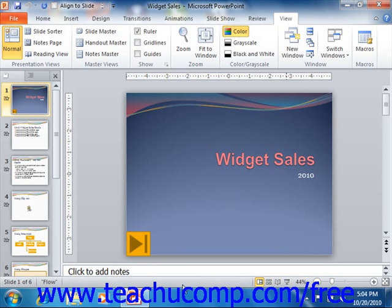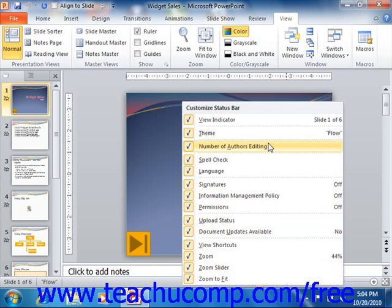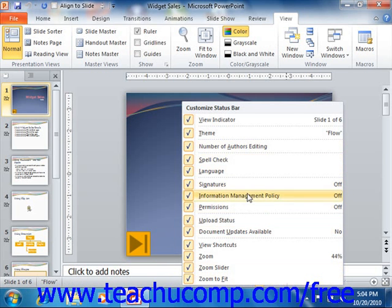You can see what statuses are currently shown or hidden in this bar by simply right-clicking your mouse anywhere in the status bar to view the customized status bar panel. This panel shows a listing of the available tools and statuses that you can show or hide within the status bar.